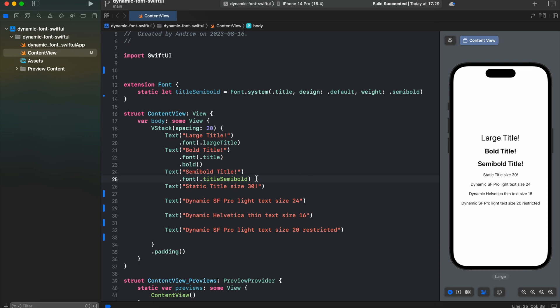So here we have semi-bold title. In order to achieve that, we've created extension for font and created a static constant title semi-bold and used font system style title with a weight semi-bold.